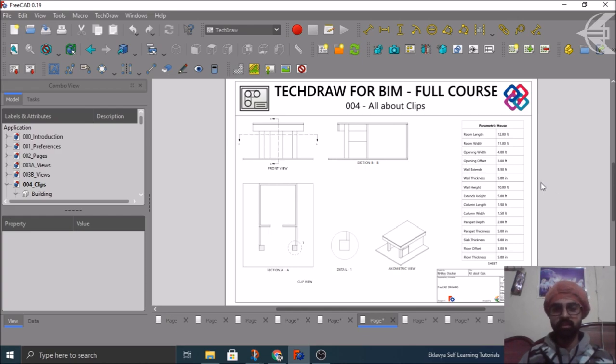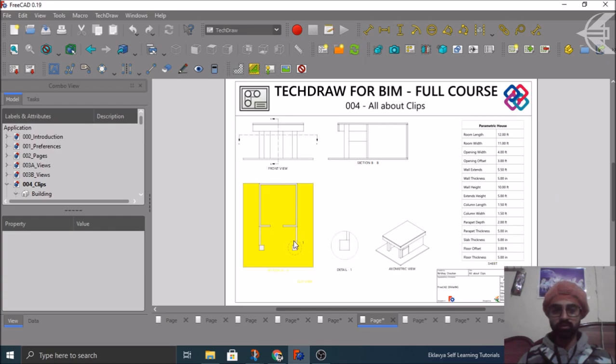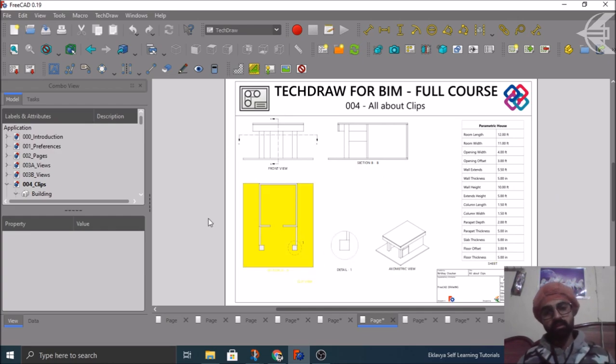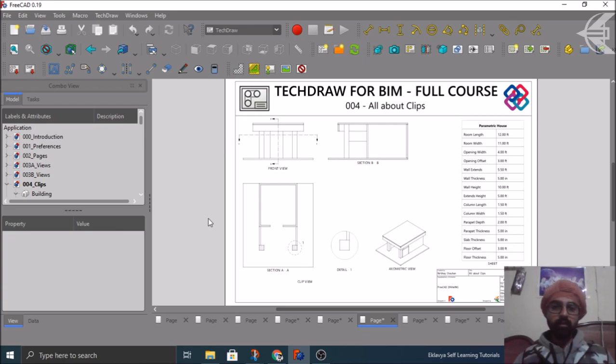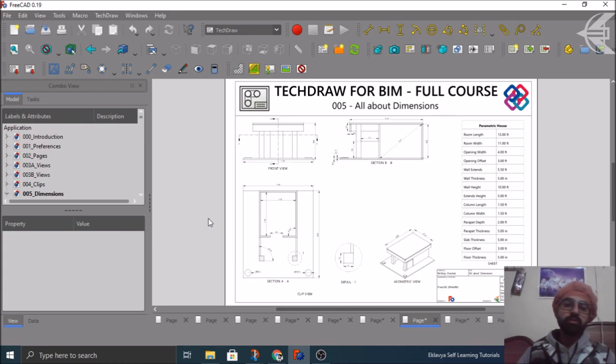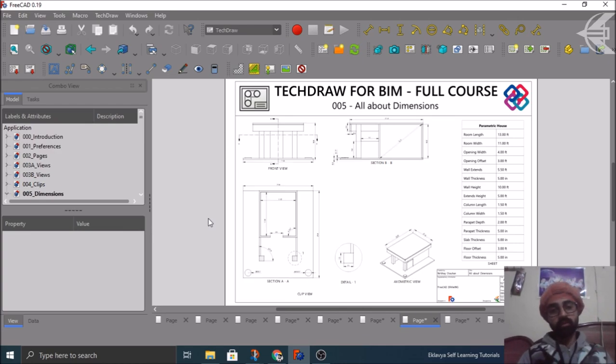But clips are usually very helpful, like in grouping your views, that these two views are grouped together and how you can manipulate them.